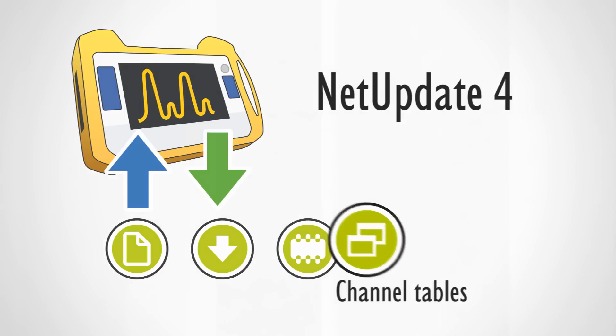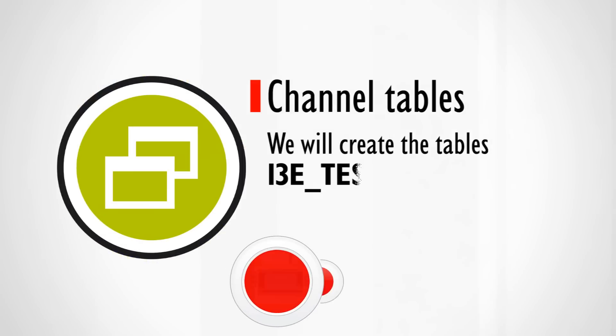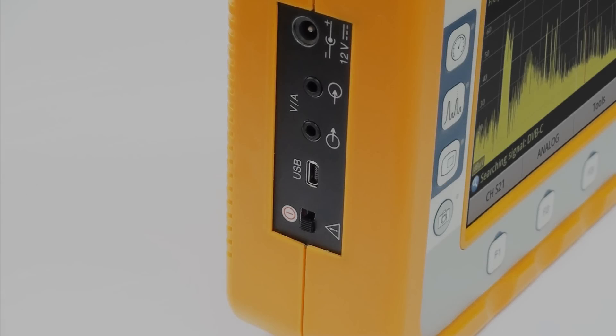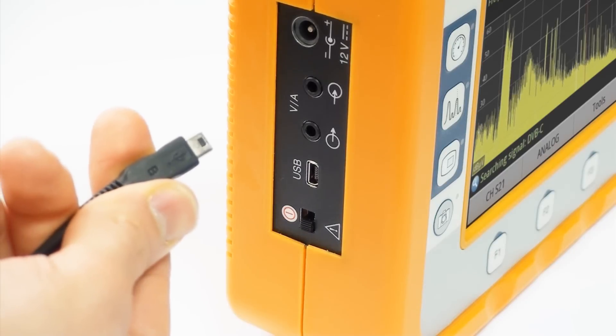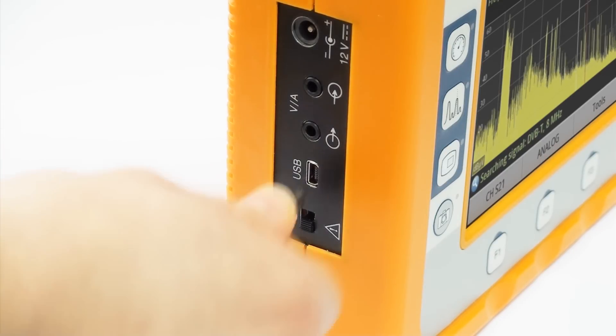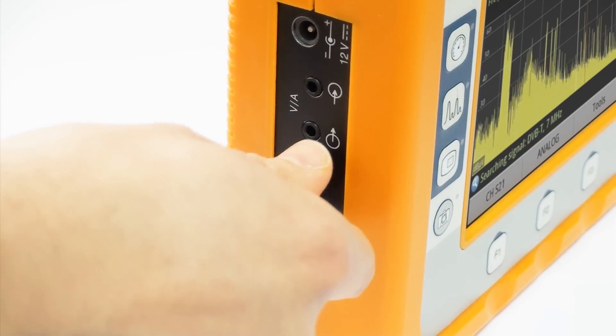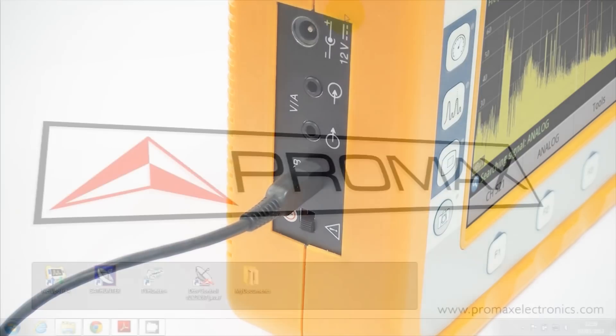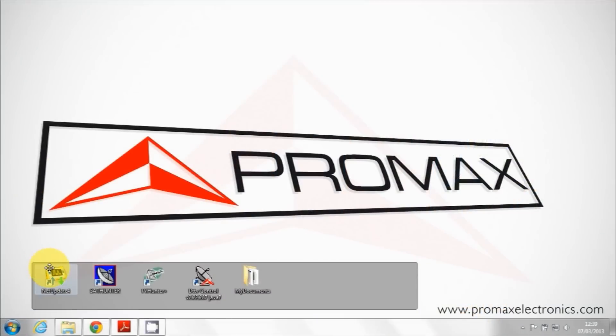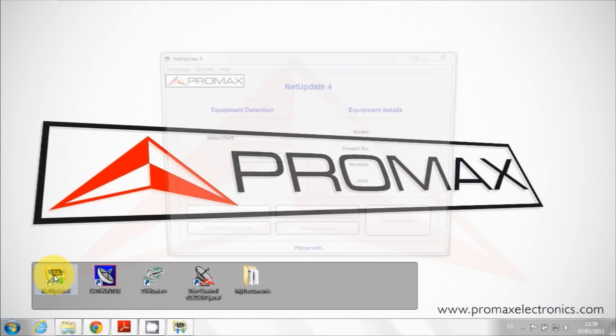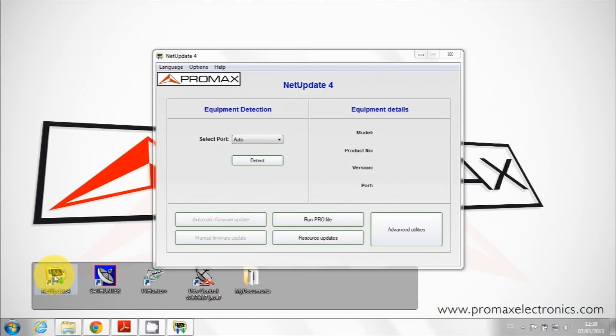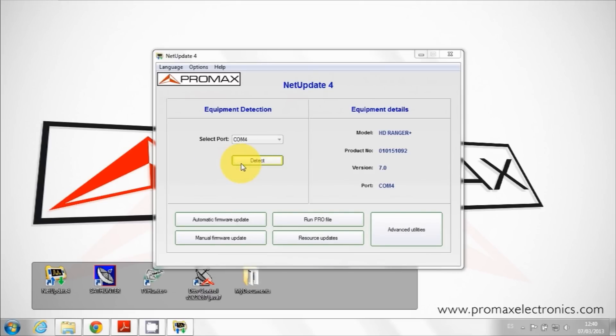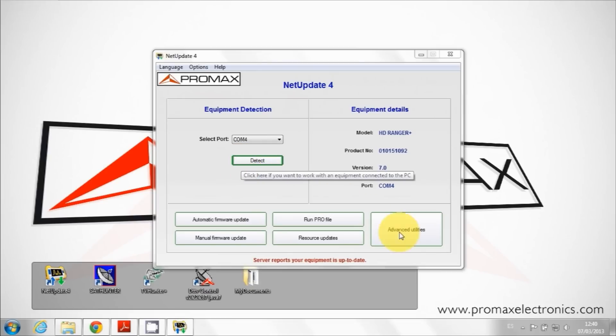In this tutorial we will show how to tailor channel tables. First, we connect the HD Ranger Plus to the PC using the USB cable included with the meter as a standard accessory. Then we start NetUpdate 4 and click on the detect button. The software will search and identify the meter through the USB interface. Click on advanced utilities button.